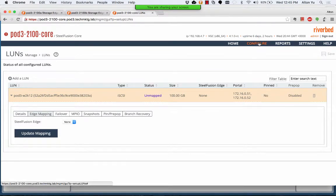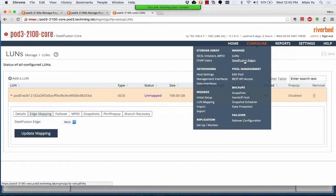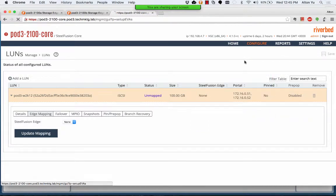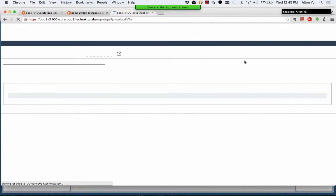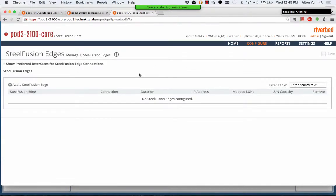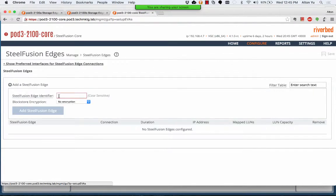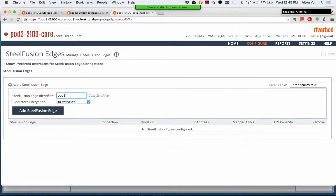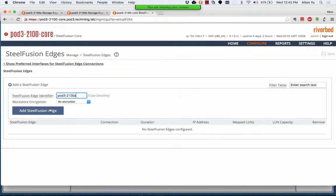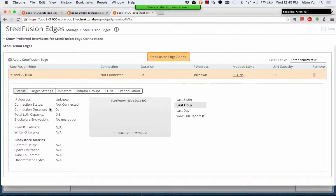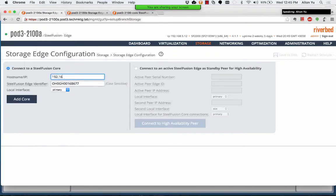We'll go to configure and SteelFusion edges. And this edge we're adding is pod3-2100A. So we just have to say add SteelFusion edge. And then we'll go to configure that at the core.